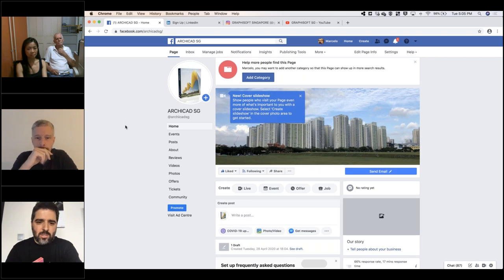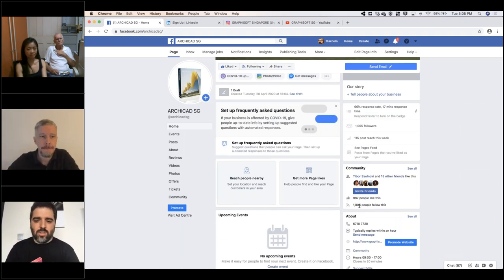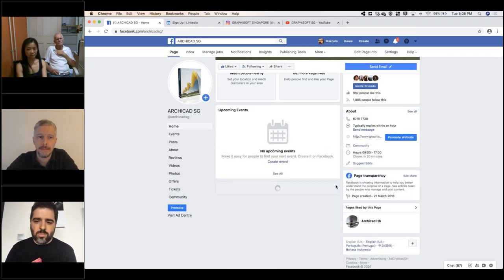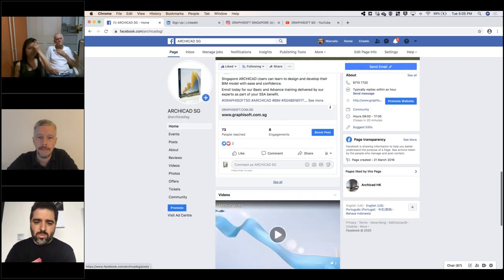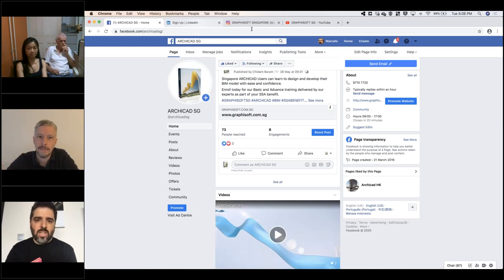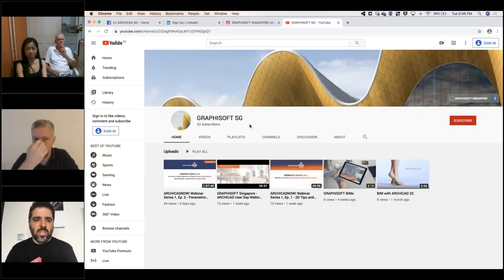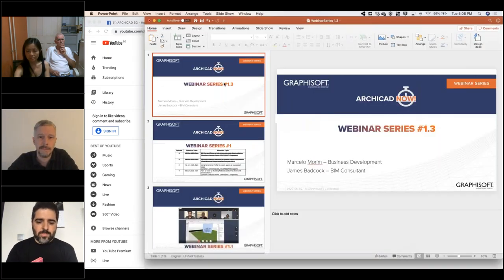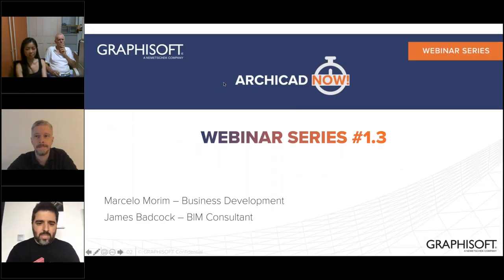We already have a big community - almost a thousand people have liked and over a thousand are following our ArchiCAD Singapore Facebook page. This is where we share what we're doing - whether going to a fair, tips and tricks, or content related to our local context. You can find us by searching ArchiCAD SG on LinkedIn, Instagram, and Graphisoft SG on YouTube.